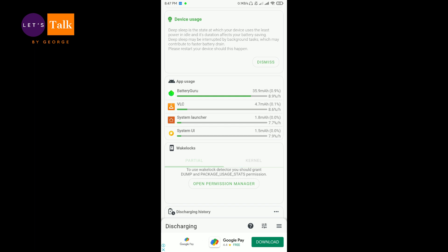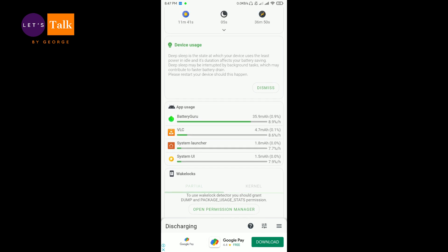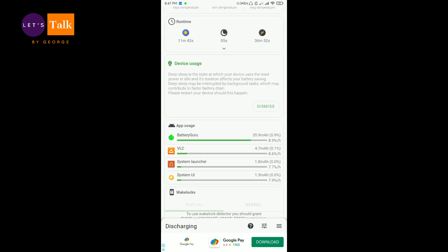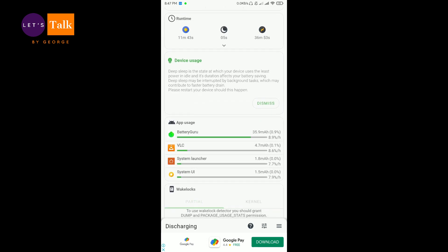Now using such an app you get to know each and every bit of information that is related to your power consumption. So this is a really good section, the app usage section,